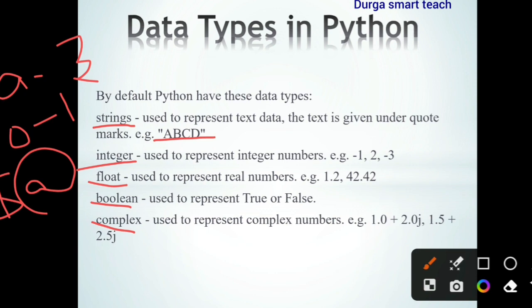Float numbers are those which contain a fractional part, such as 1.2 or 42.42 — either positive or negative fractional numbers. Next, boolean is used to represent either true or false. When a condition is involved, it evaluates to either true or false.